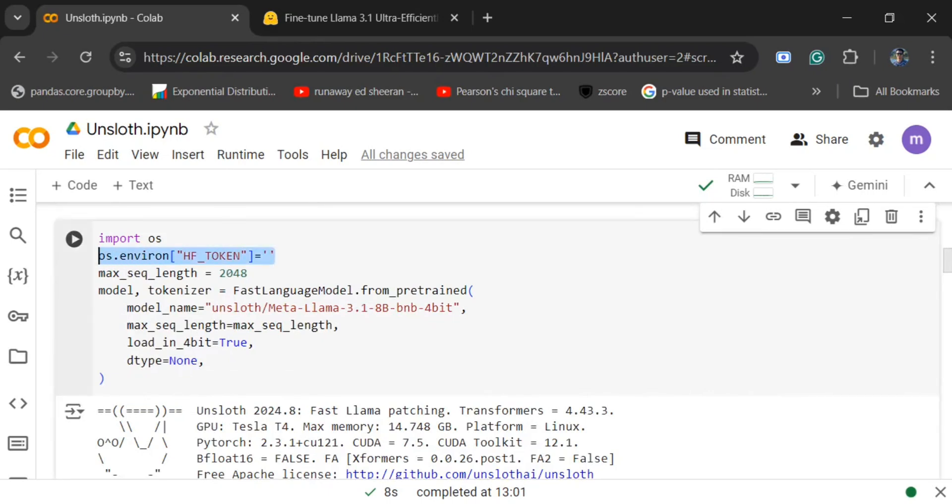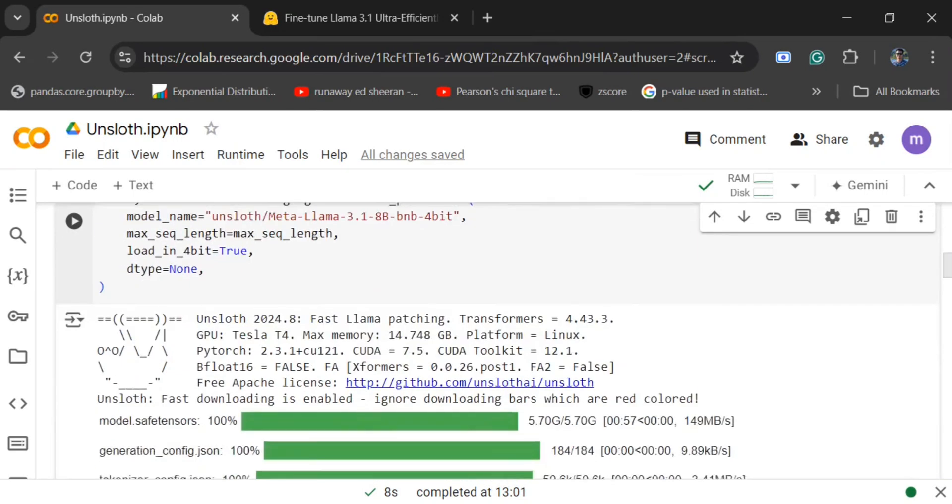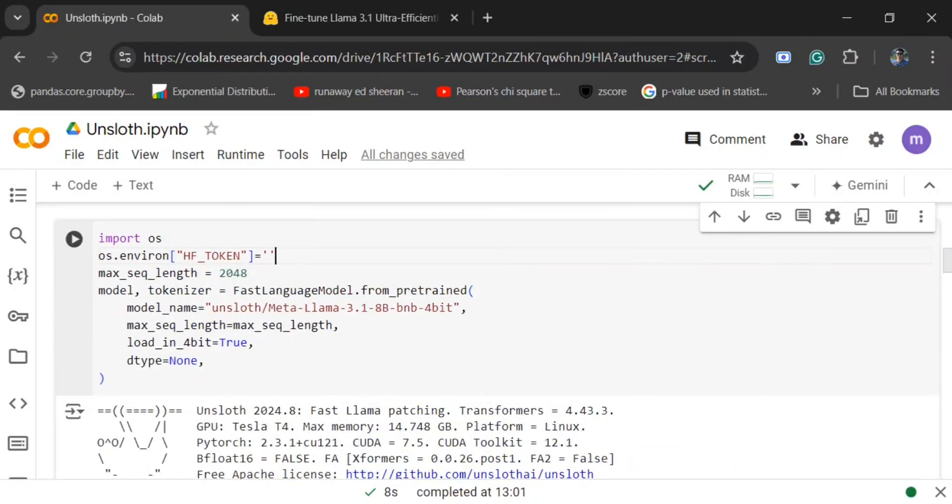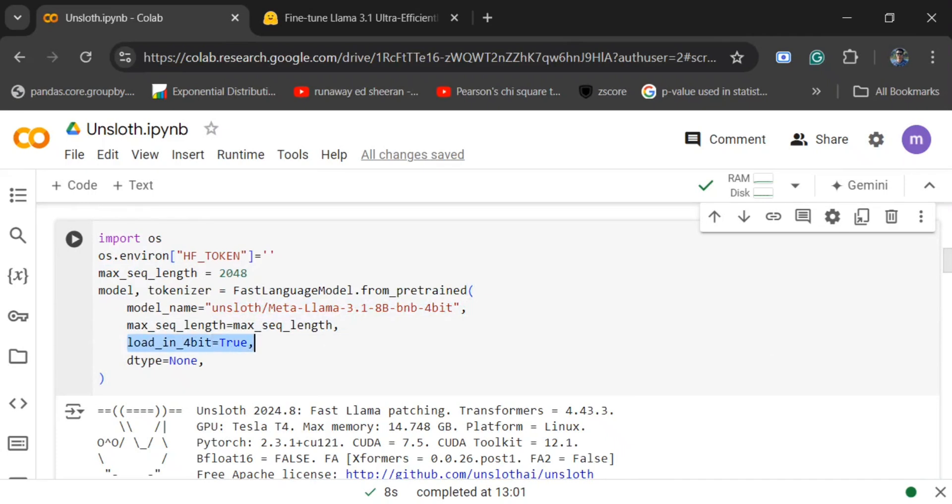For that, you first need to pass your Hugging Face token. I've already explained in my previous videos how to generate that. Once you have passed that, using FastLanguageModel.from_pretrained, you need to provide this particular ID and then load_in_4bit is the most important part.